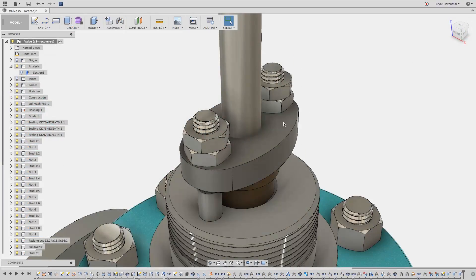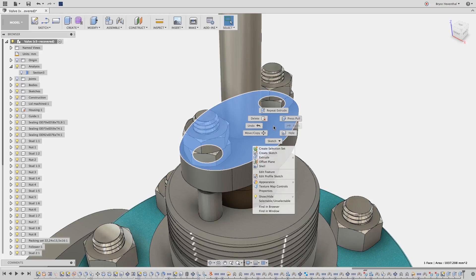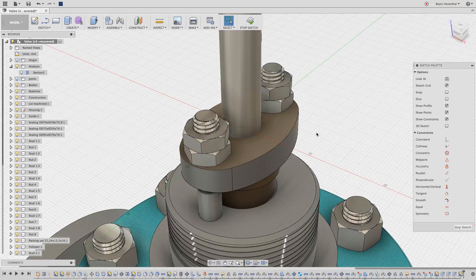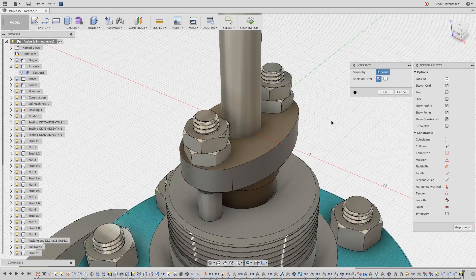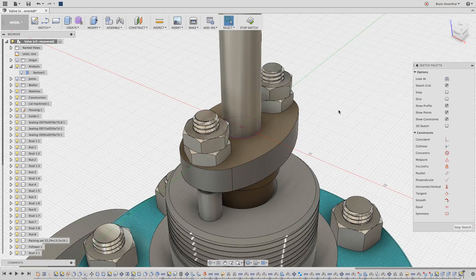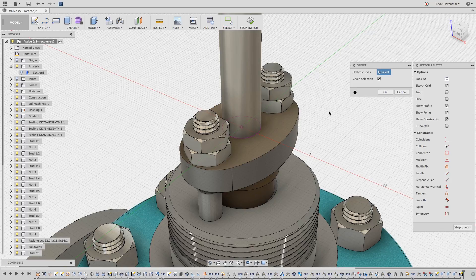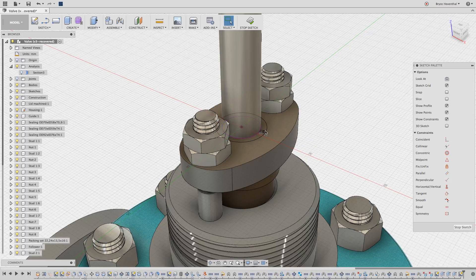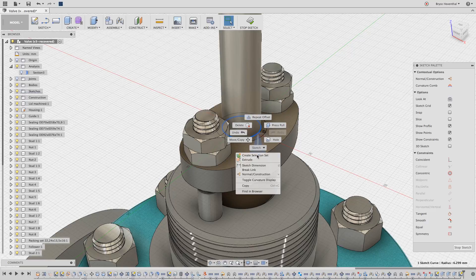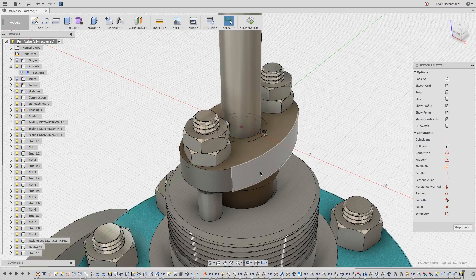Finally, I want to cut a hole through this plate so it has a two millimeter offset from this shaft. So let's start a sketch on the face. Use the intersect tool to grab the profile of the shaft that intersects the sketch plane, then use the offset tool to drive it two millimeters outside. Just to make my sketch clean, I'll turn the profile of the shaft into construction geometry.